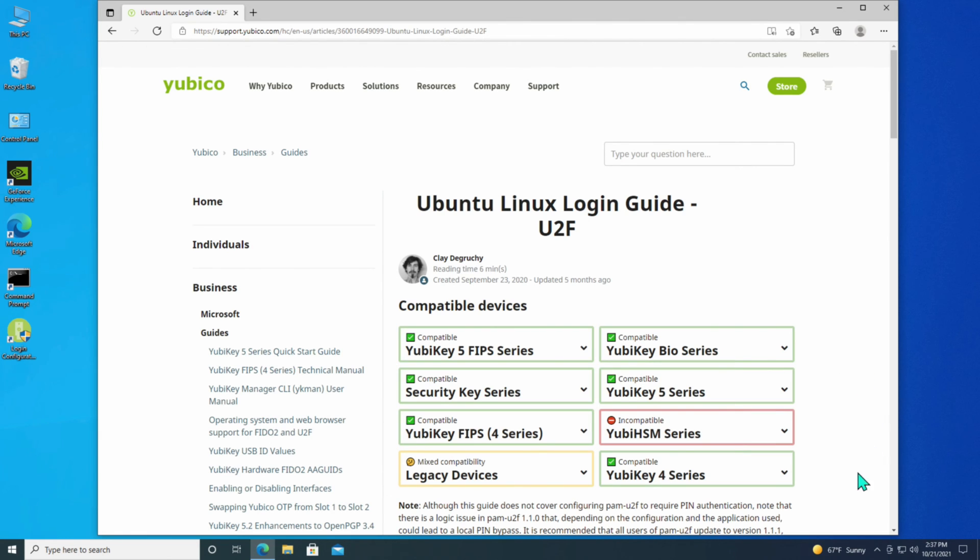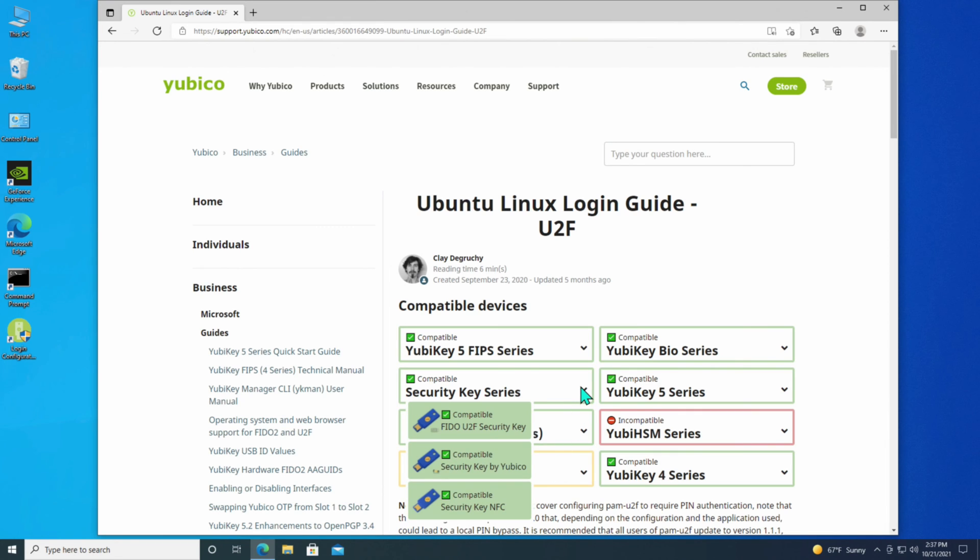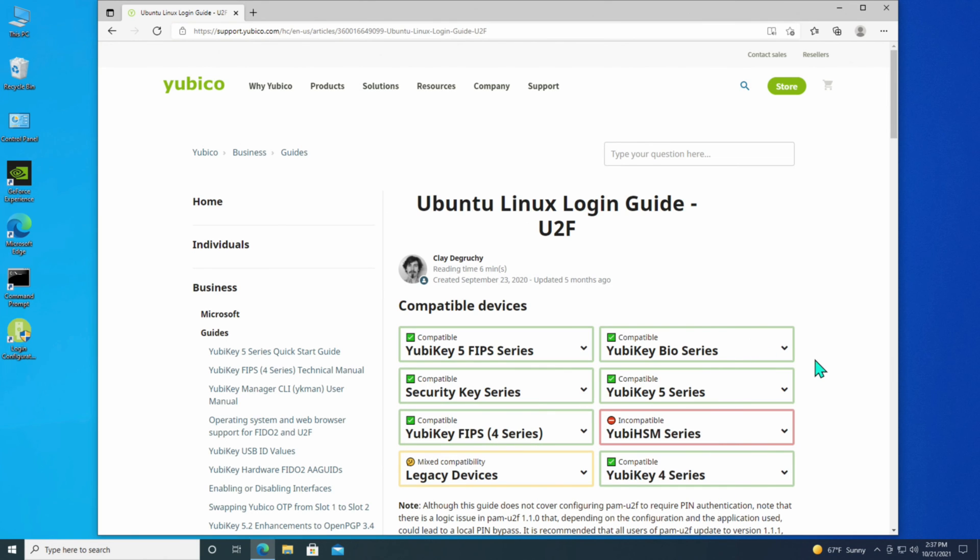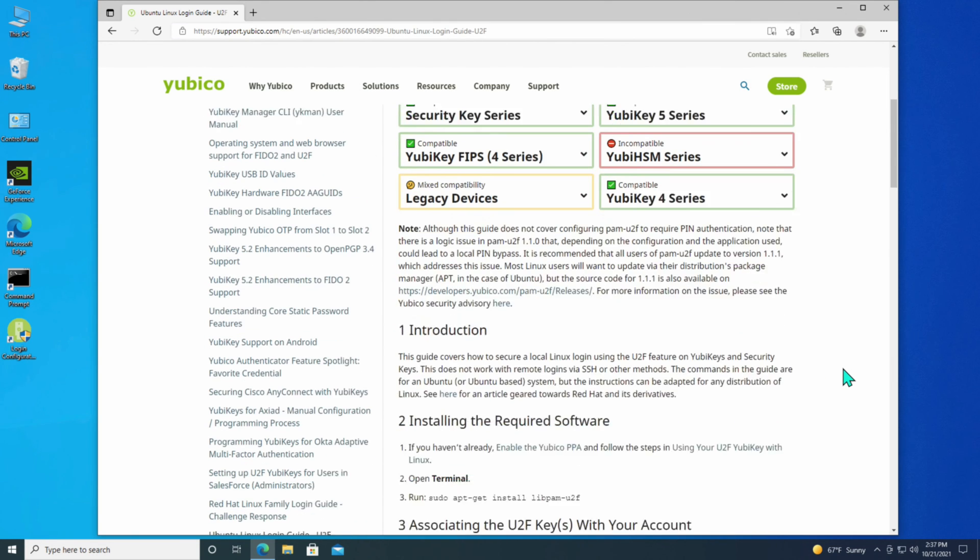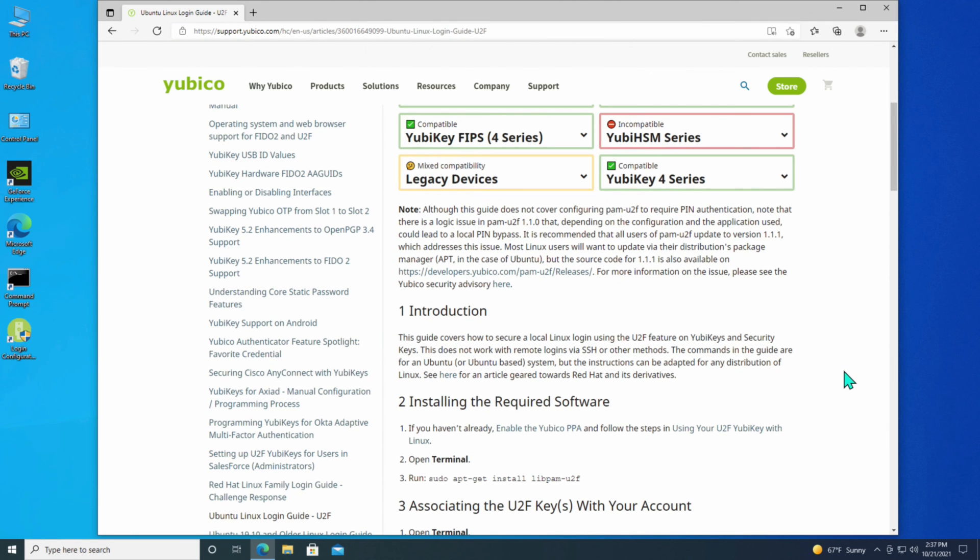So in addition to the key that I have, you could actually go for the normal security key, which is a cheaper version of the YubiKey. Just to let you know, that's like half the price of the YubiKey that I had, that I had to use in order to authenticate local Windows login.